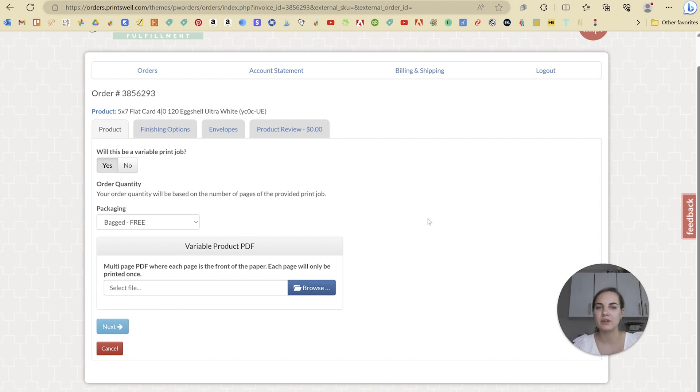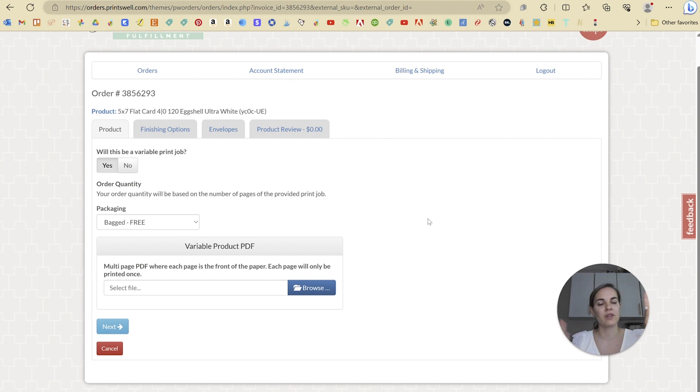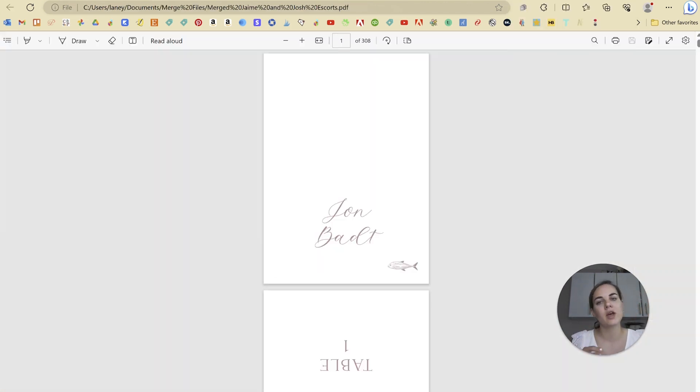One caveat with variable data printing on regular cards is if you want it to print on the front and the back, you can't upload a file where it's variable data for the fronts and one single file that will be on every back. You'll need to set up the file in one PDF such that it alternates front and back.